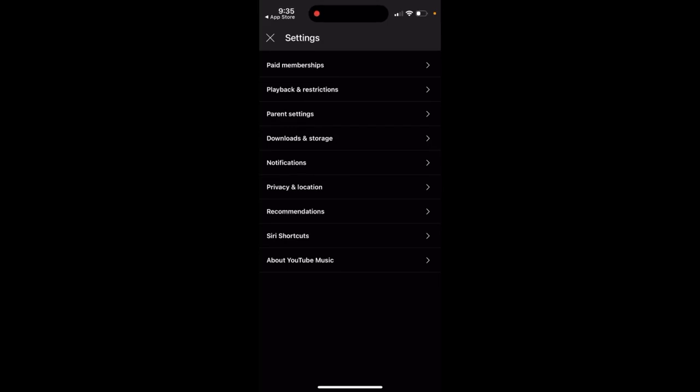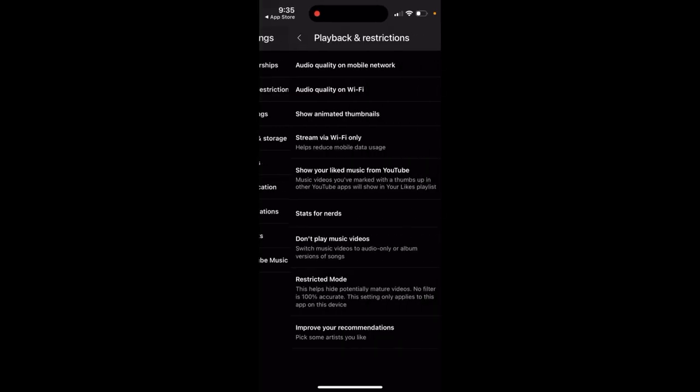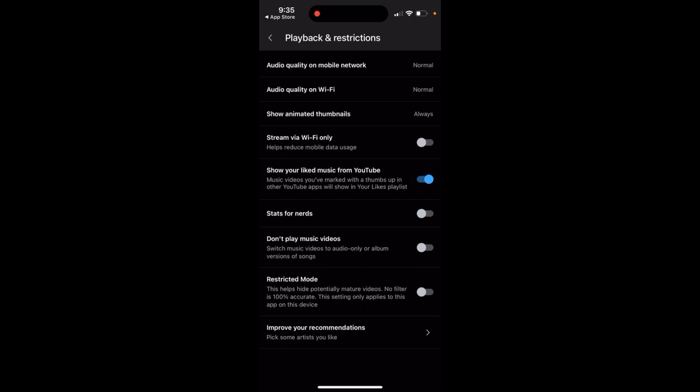Here is the YouTube Music app. If you go to Settings and then Playback and Restrictions, there is a cool setting where you can enable 'don't play music videos' — switching music videos to audio only or album versions of songs.